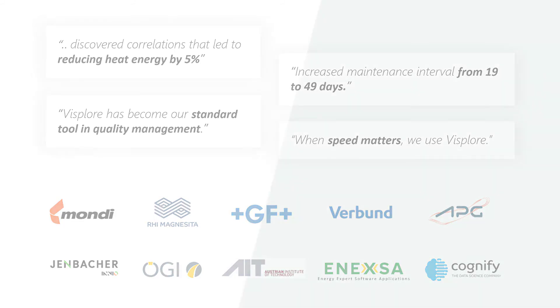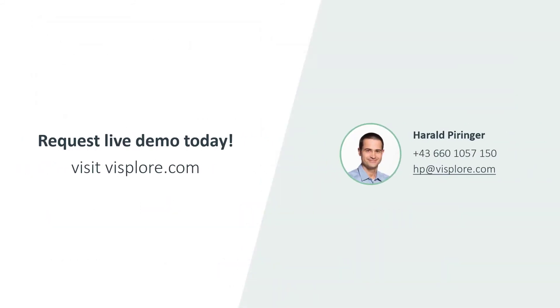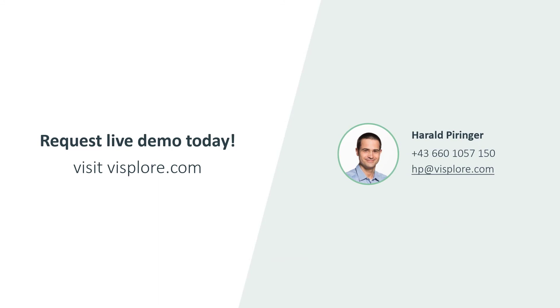So, when will you start exploring your data? Request your live demo today!